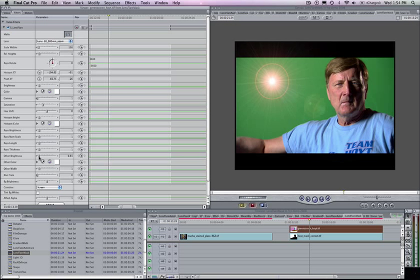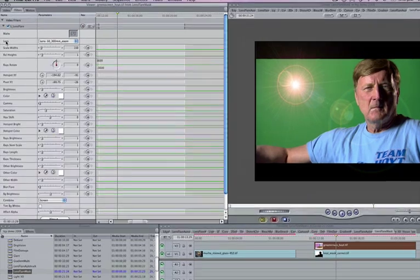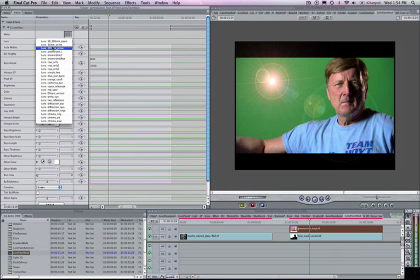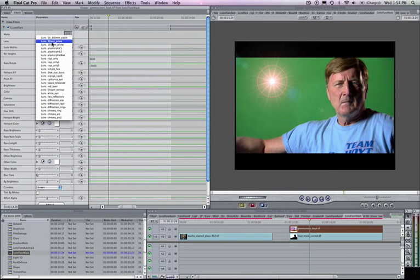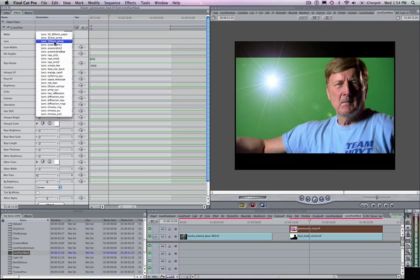I'll take it back up to one here and show you some of the other lens flares in the package. There are about 20 different types of lenses, maybe even more at this point. You can go to your pull down menu and see all the different lenses you've got here: 35mm prime, 105mm, and many different lenses you can adjust.